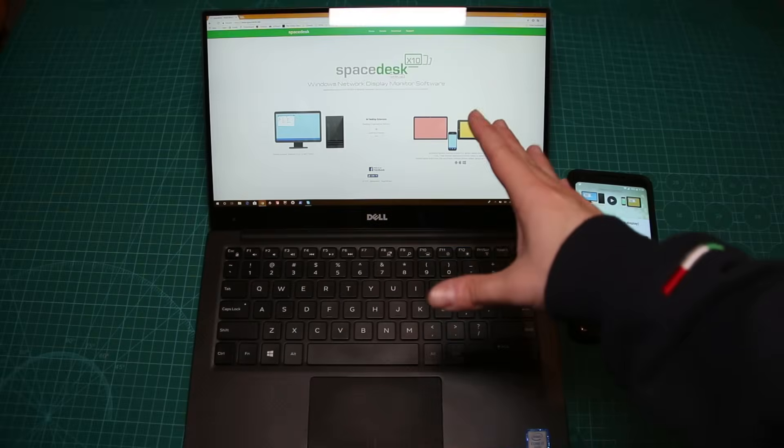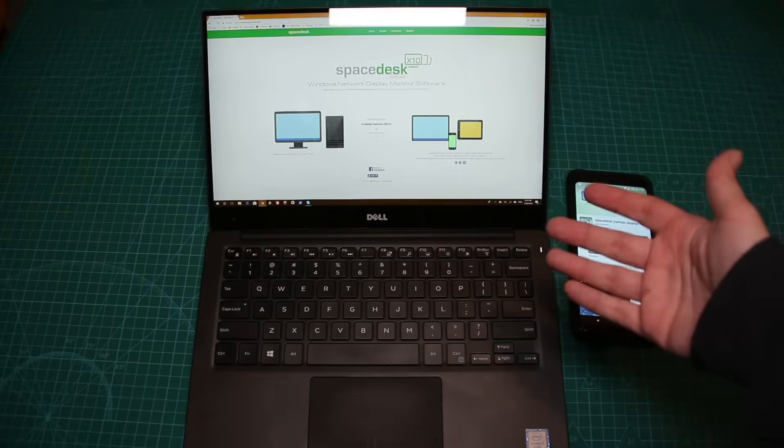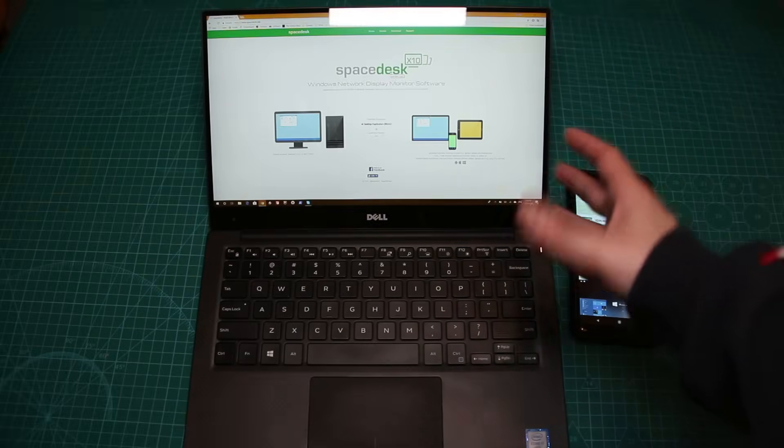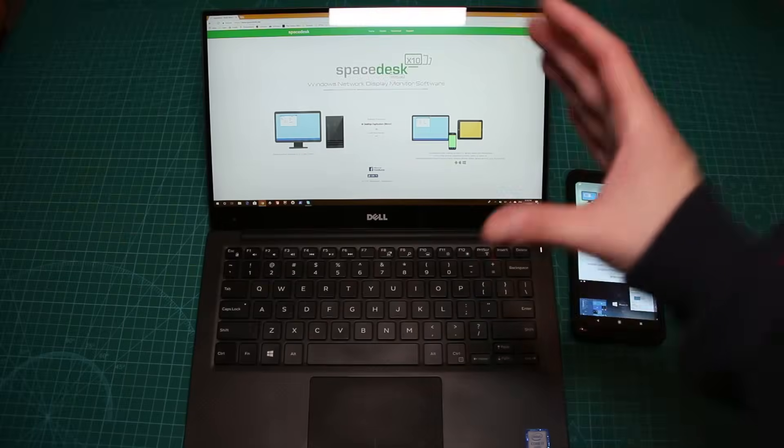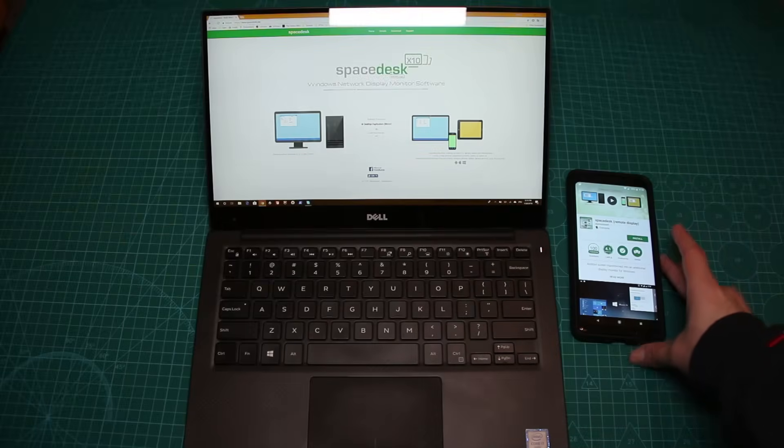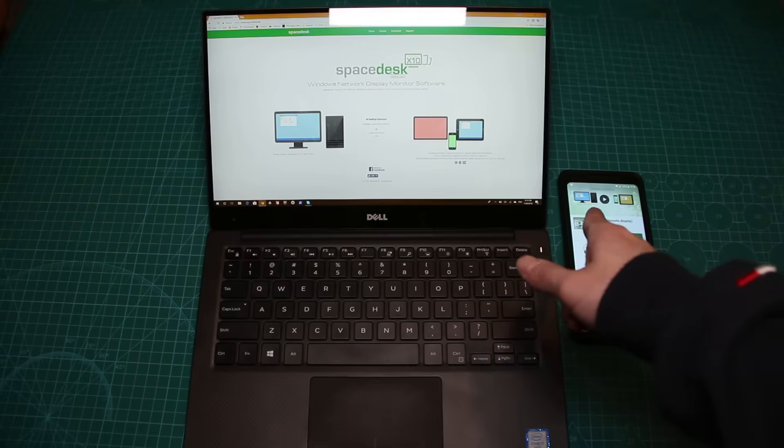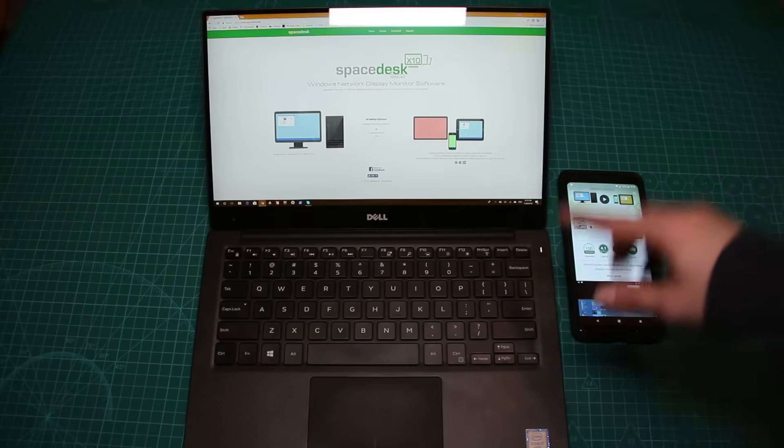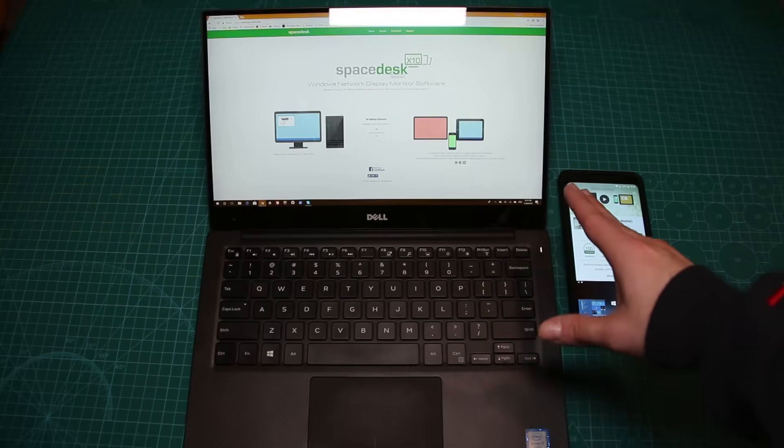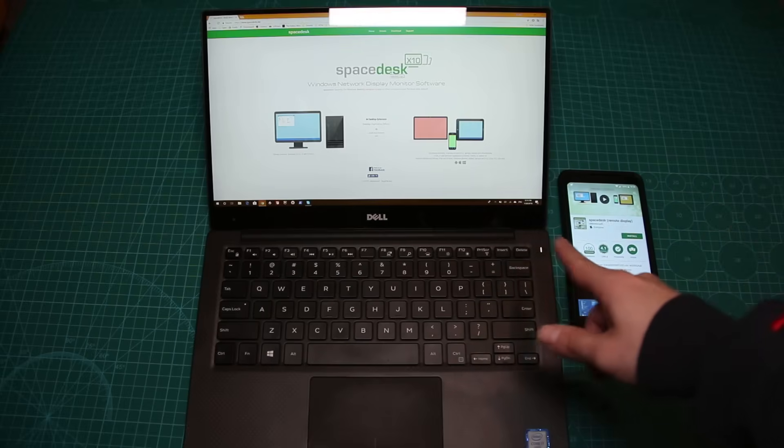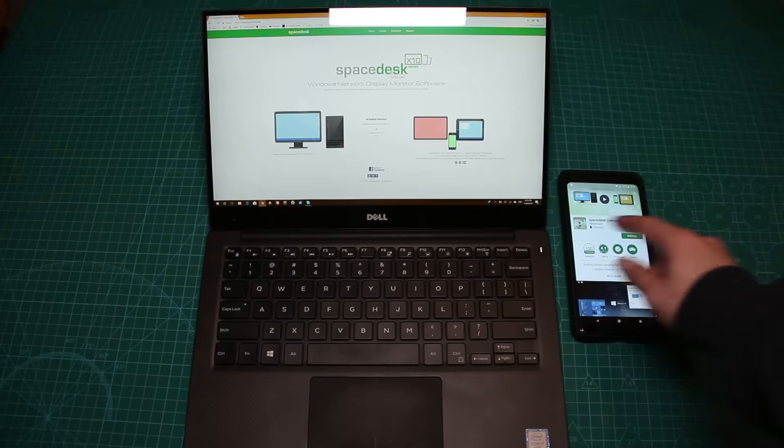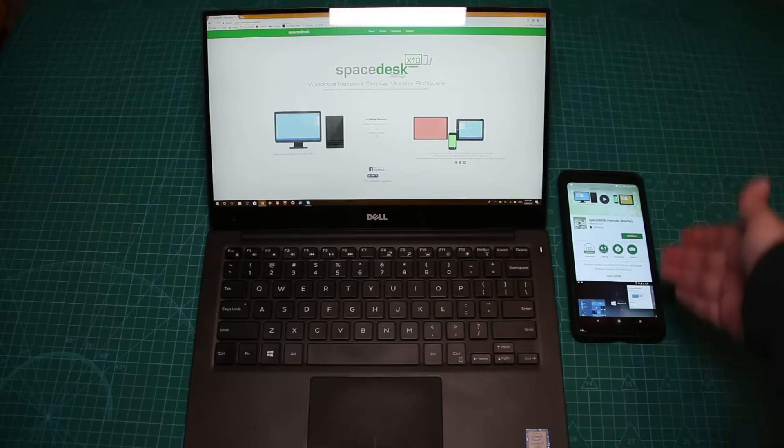First of all, Spacedesk is a free app that you can download. I wouldn't call it a beta because it is working, but I do remember that I recall somewhere that it did say beta. Anyway, it worked for me on another machine and I'm going to install it from the beginning on my laptop and use it on my phone as a second screen.